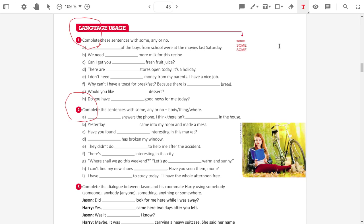Can I get you some fresh fruit juice? Teacher, but you said when it's a question we use any. Yes, but when you are offering something to someone, you are going to use some.